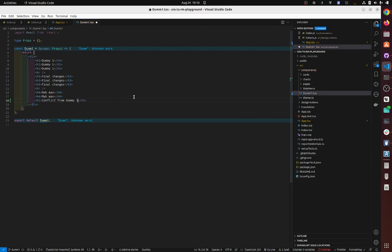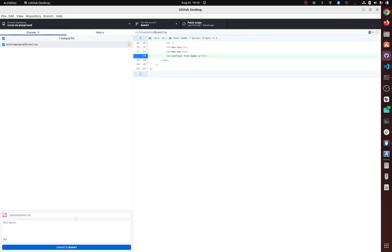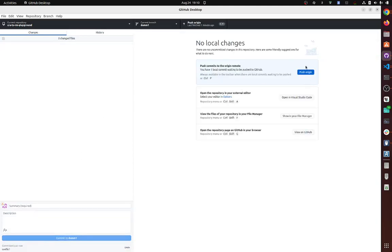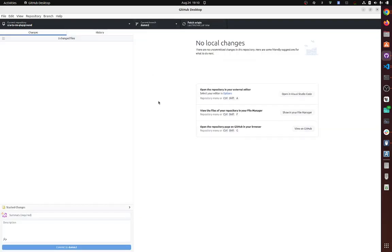Now it's going to create a conflict because it doesn't know whether you want this to be first line or second line. So we're going to push this. Man, such a long video for such a simple concept. Okay, so now we are working on dummy two.